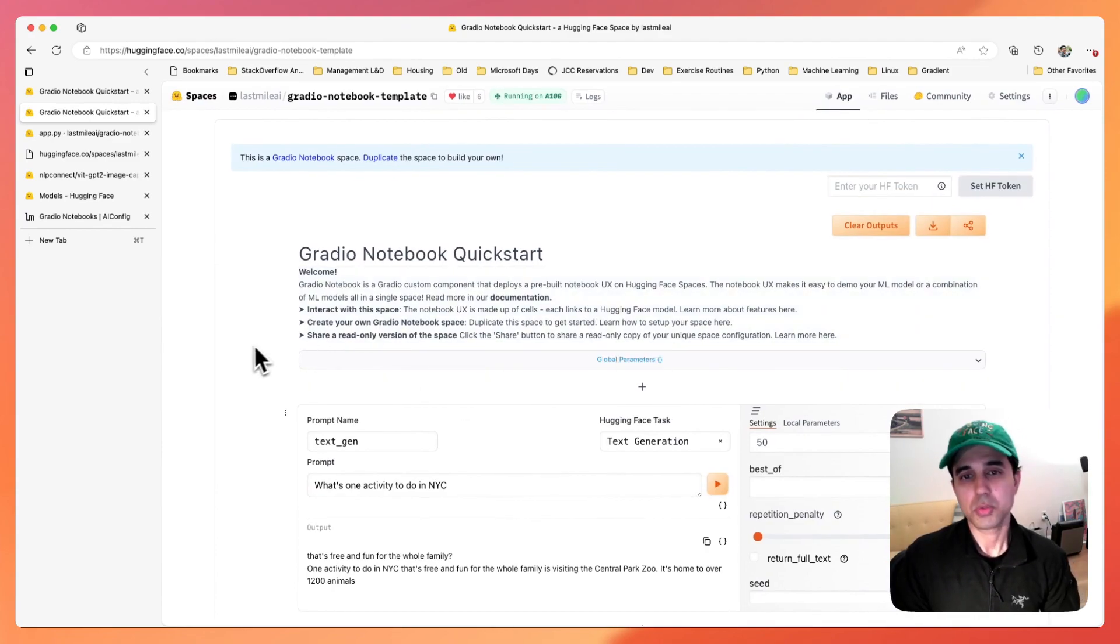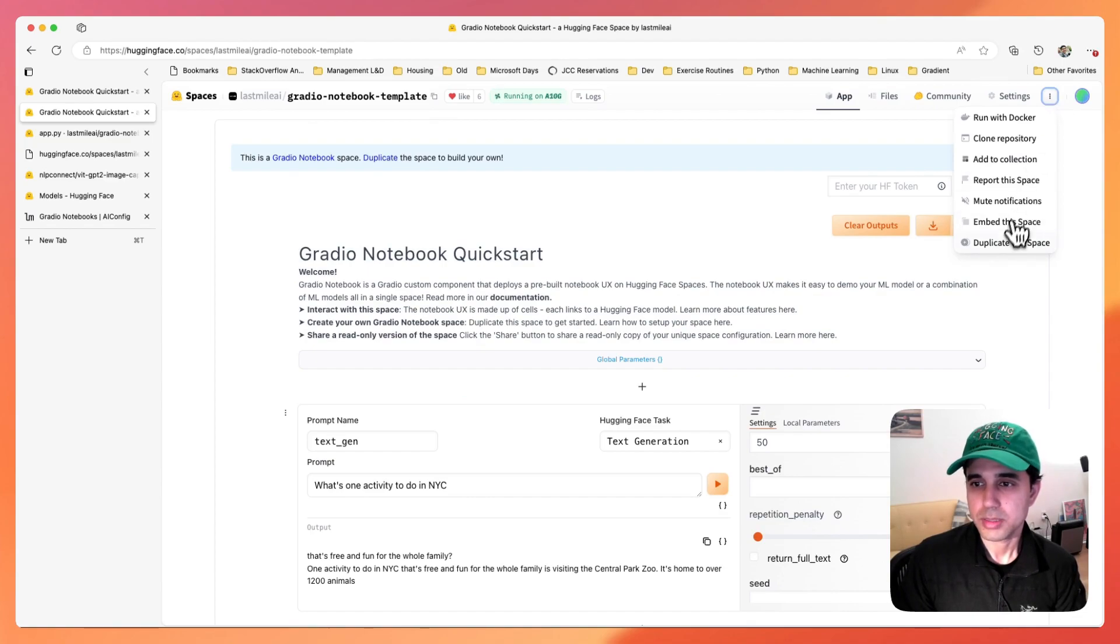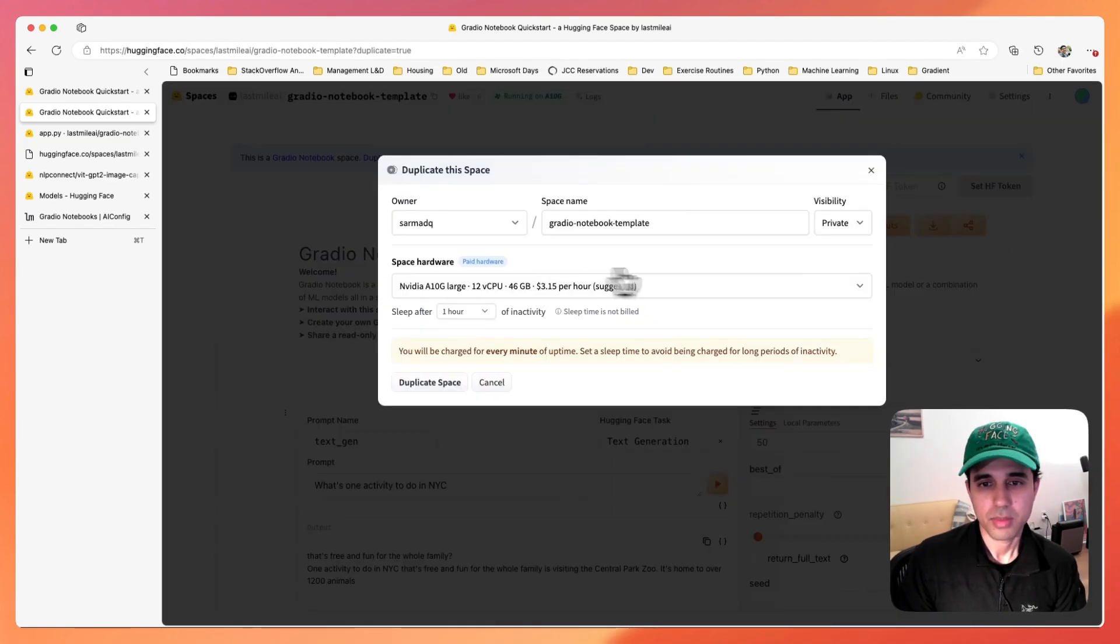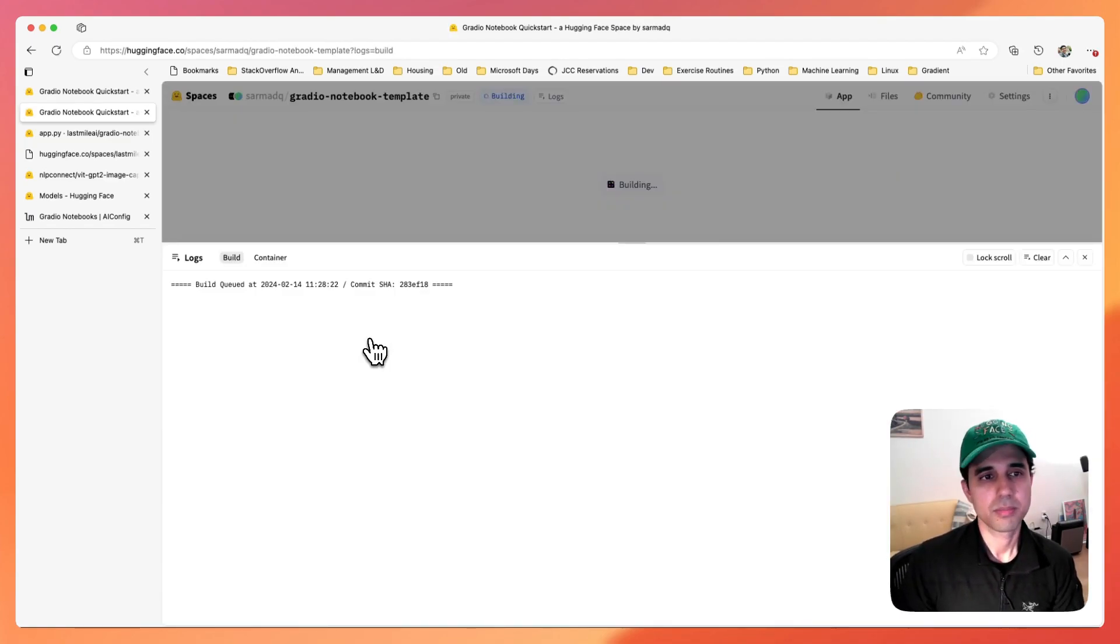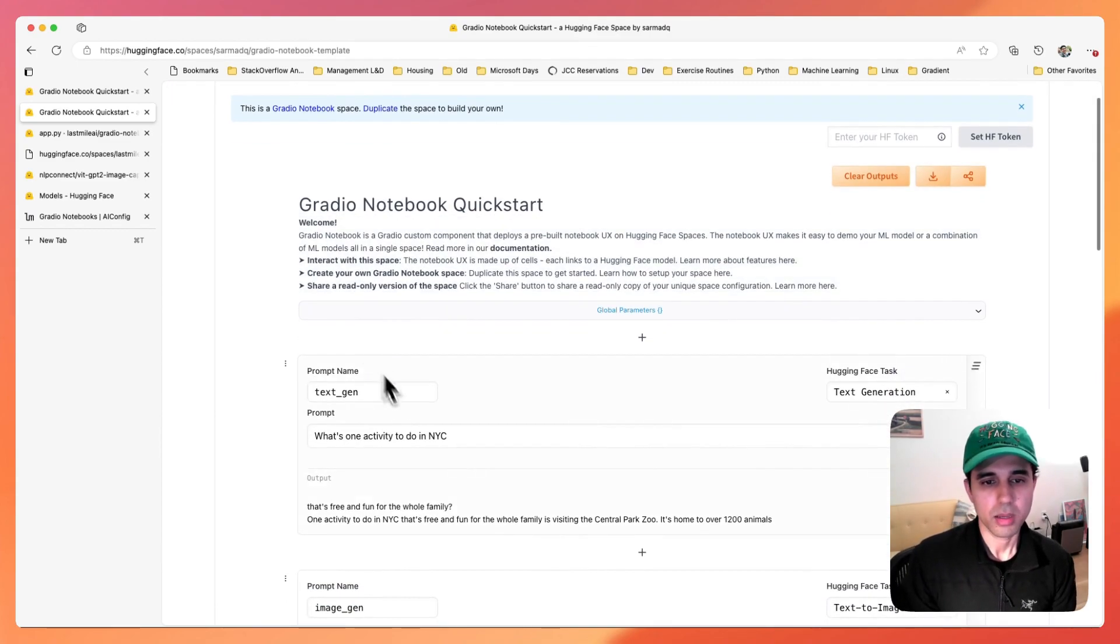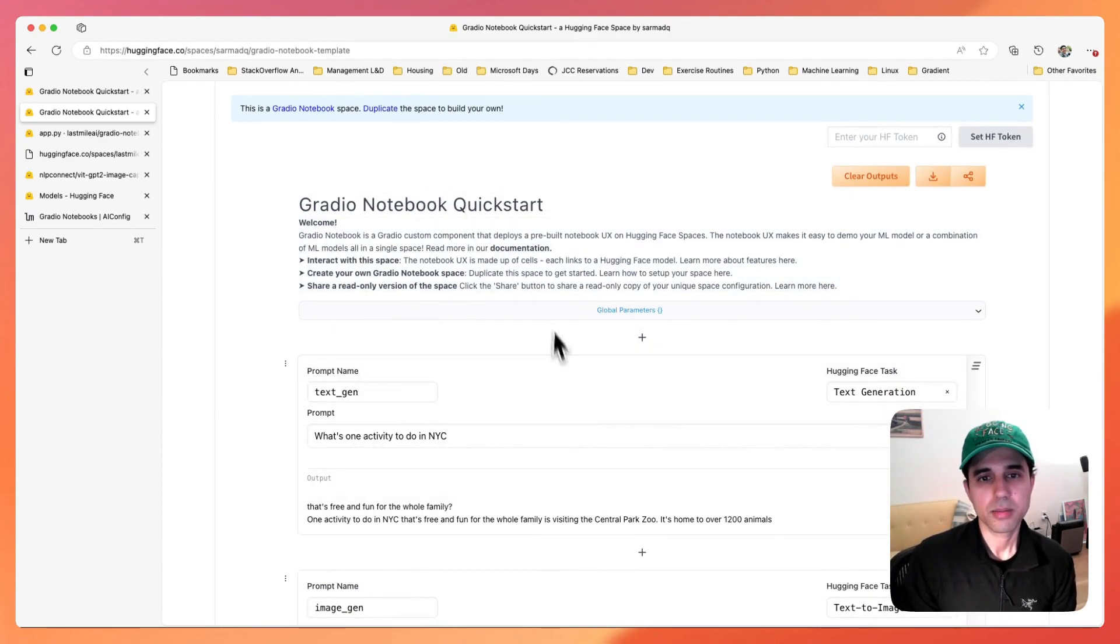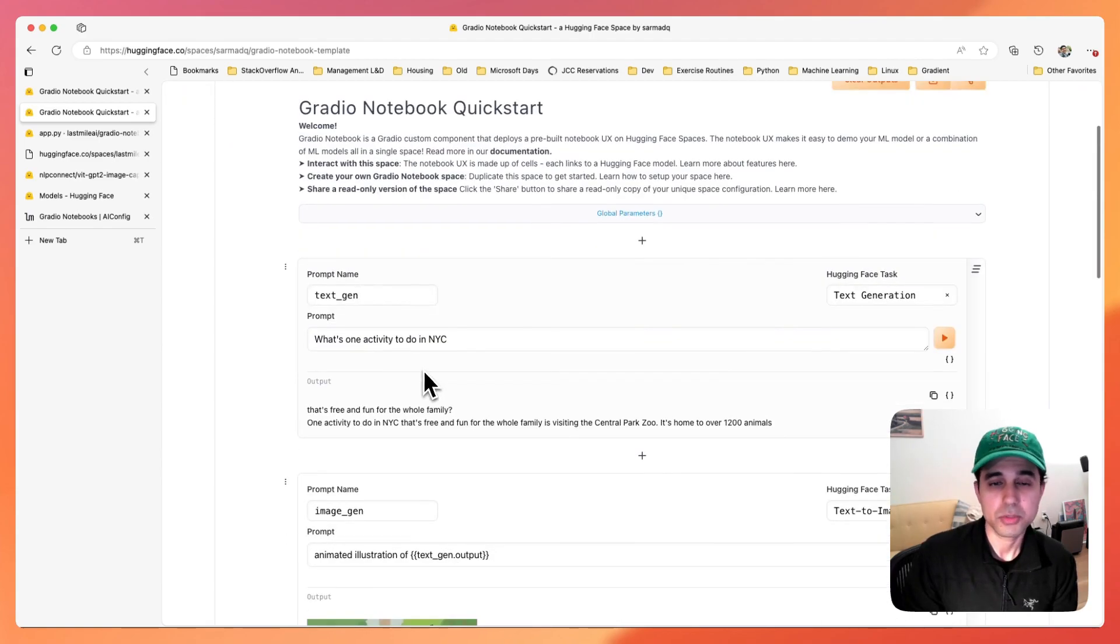So to get started, all you have to do is duplicate the space. And when your space is ready, you can just start modifying the notebook in the UI.